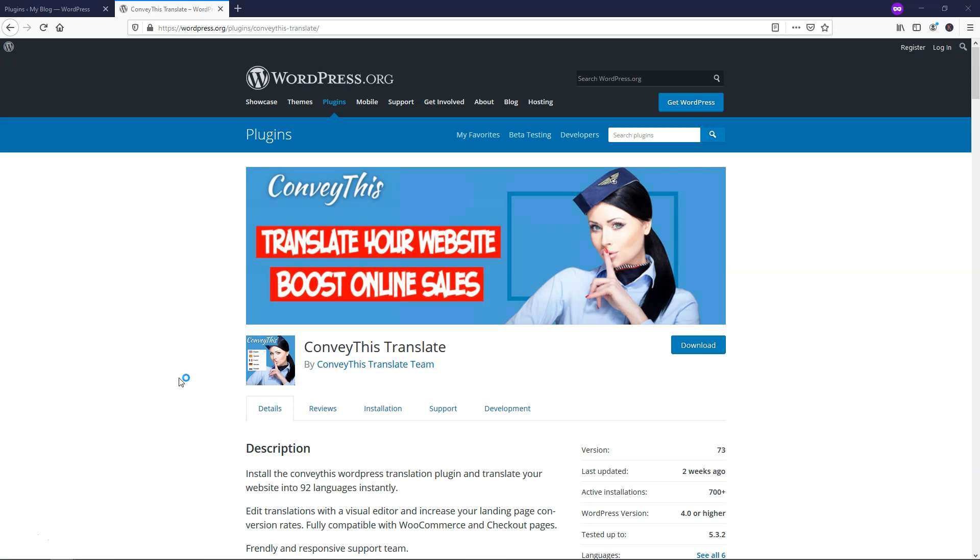Alright, so before we dive in, I just wanted to cover a few quick reasons why translating your website is necessary for almost every online business. Your customers are going to feel much more comfortable making purchases in their own language because it's easier for them to understand. There have been tests and studies where they've looked this up, and if you can understand the language and it's in your first language, you're going to be more comfortable at the checkout screen if you have an online product that you want to buy.